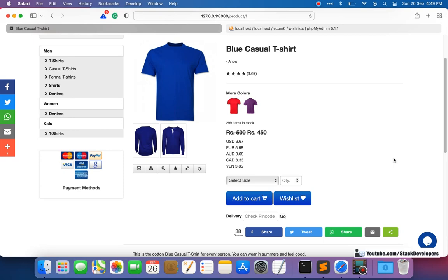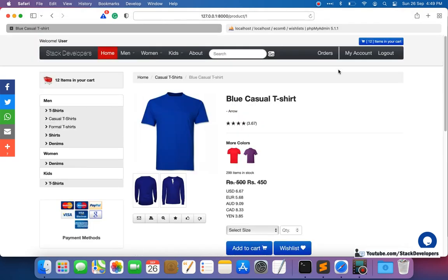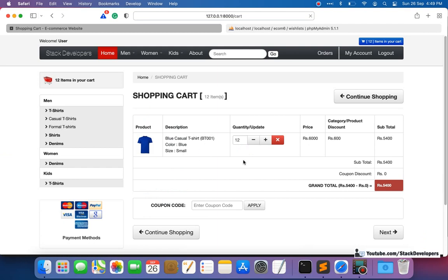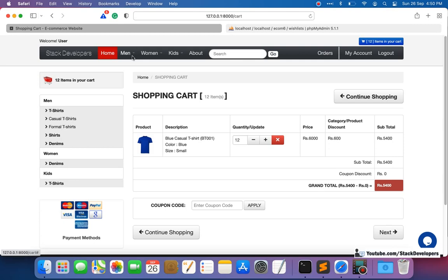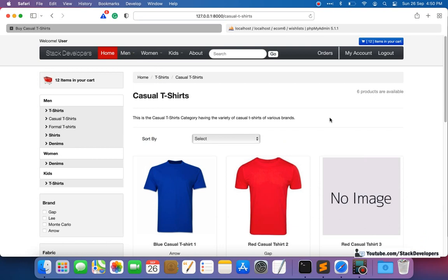Now it's time to show the wishlist page. We need to create a wishlist page similar to the cart page. The link we are going to add somewhere in the header so the user can click on that wishlist link and be able to view all their wishlist products.